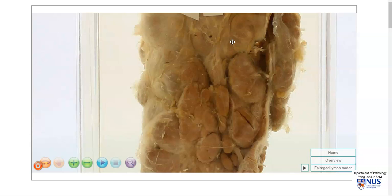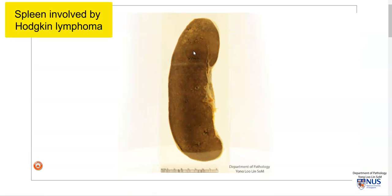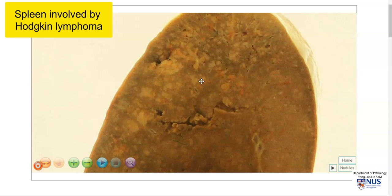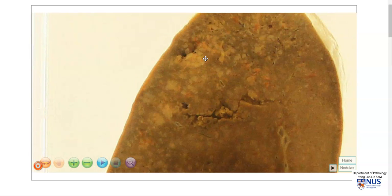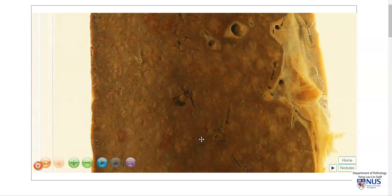Classic Hodgkin lymphoma can also involve other locations other than lymph nodes, and the spleen is one of them. Here is an enlarged spleen, and if we look at higher magnification, we can see that there is no one very discrete obvious mass. However, the splenic parenchyma appears to have these ill-defined, whitish nodular areas that vary quite widely in size, from probably just 1 or 2 mm to perhaps approaching 1 cm in diameter. This is evidence of splenic involvement of Hodgkin lymphoma.